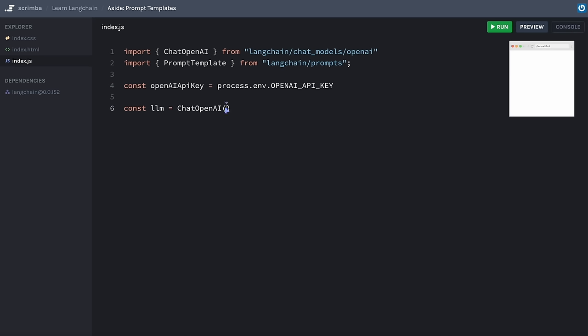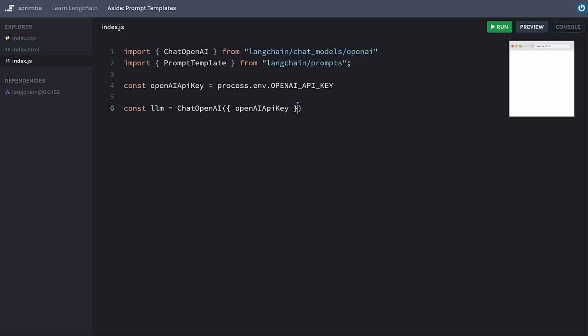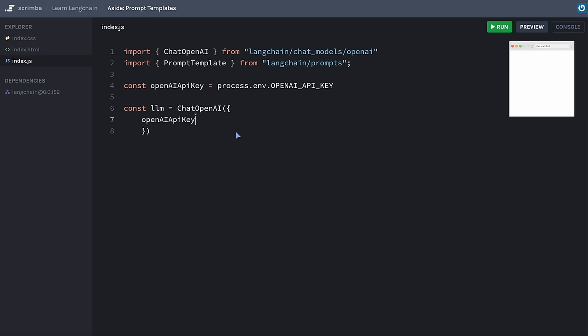We could pass in nothing and LangChain will check process.env.OPENAI_API_KEY and use it if it's available. But I think it's clearer to add it manually. Also, if we wanted to override any OpenAI defaults, we could do that here — for example, we could change the temperature setting. But I'm going to leave everything at default for now.